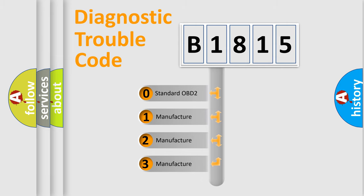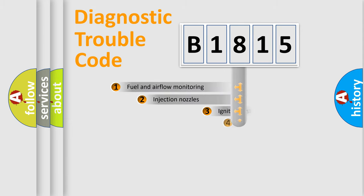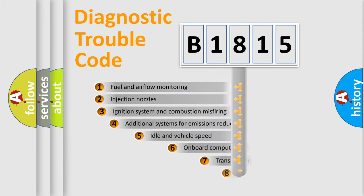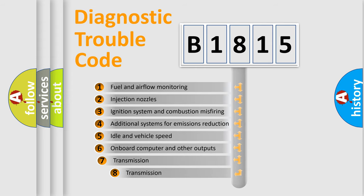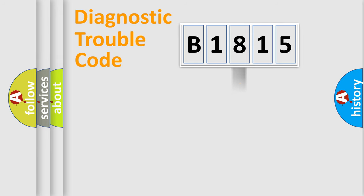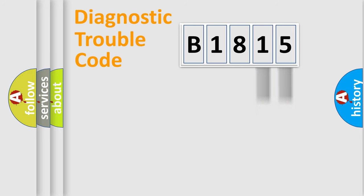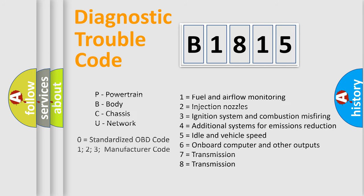If the second character is expressed as 0, it is a standardized error. In the case of numbers 1, 2, 3, it is a manufacturer-specific error. The third character specifies a subset of errors. The distribution shown is valid only for the standardized DTC code. Only the last two characters define the specific fault of the group. Let's not forget that such a division is valid only if the second character code is expressed by the number 0.